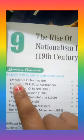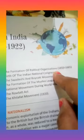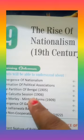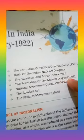This chapter covers the period from the 19th century to 1922. We will study: the Emergence of Nationalism, the formation of political organizations from 1850 to 1885, the formation of political associations, the Birth of the Indian National Congress, the Partition of Bengal in 1905, the Swadeshi and Boycott Movement, political associations of 1906, and the formation of the Muslim League in 1906.